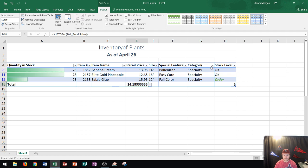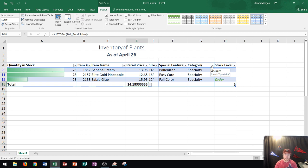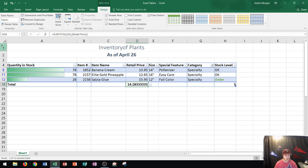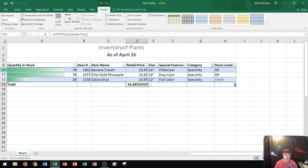If I wanted to clear the filters so I could see all of my table again, a lot of students get concerned thinking that they accidentally deleted some rows here, but you didn't actually delete anything. You're just not showing certain rows. You can see over here along our rows on the left side, one, two, three, four, and then it skips to eight. Why did it skip to eight? That's because five, six, and seven were not specialty plant types so those got hidden.